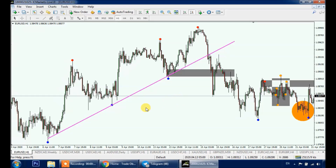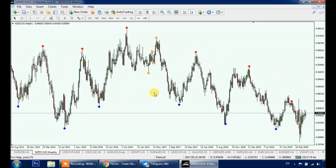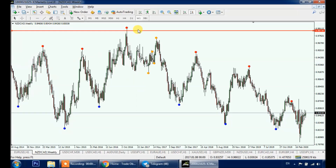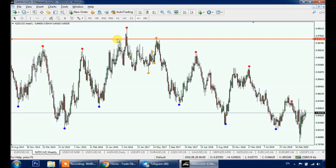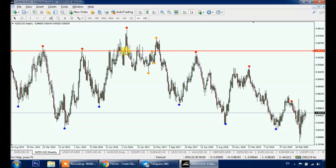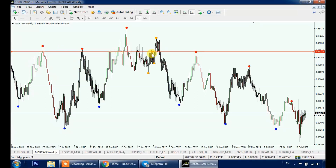Last but not least, let's go over objective support and resistance. Per our trading style, we only draw support and resistance on weekly and daily time frames, and we look for buy and sell opportunities around these key levels on lower time frames. Just like trend lines and patterns, we draw support and resistance objectively using RichTL by connecting at least three dots.